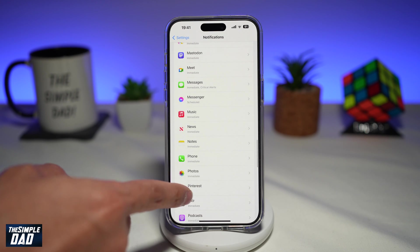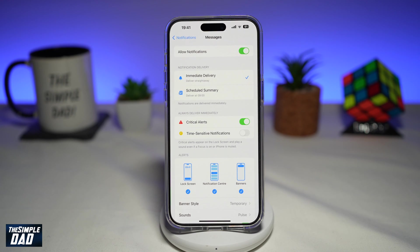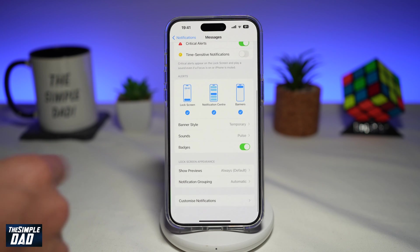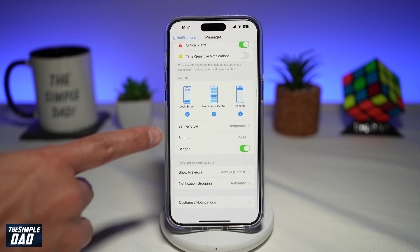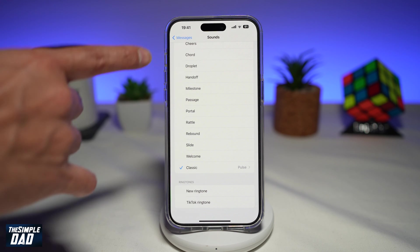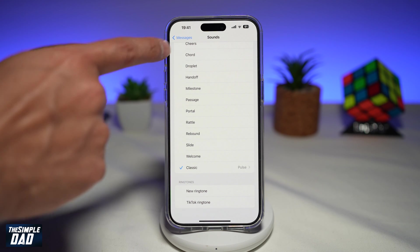So for example, I'll tap on Messages. In Messages, if you scroll down, you'll see Sounds. Here you can change different sounds for Messages.